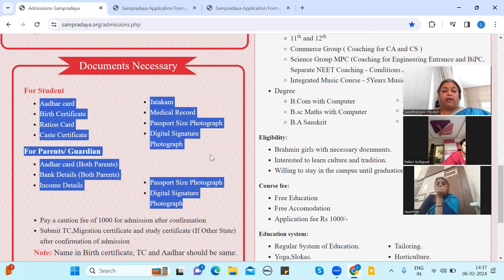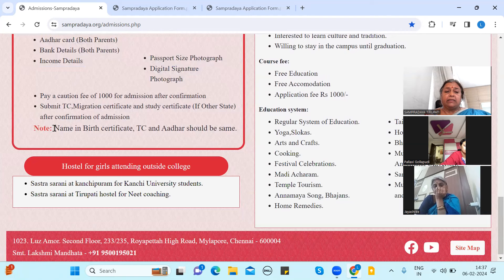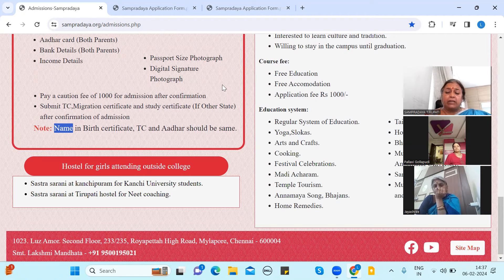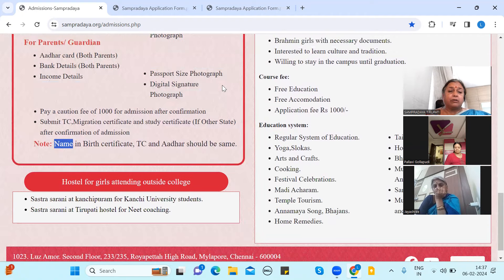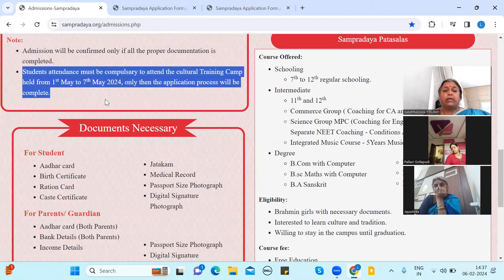When you have a date, you will be able to verify it and attend the interview. Once there is a date, you will be able to select what it takes. After you have a date, it will be at the Tirpathi campus or the Hyderabad campus. Once the date is determined, it will be confirmed.